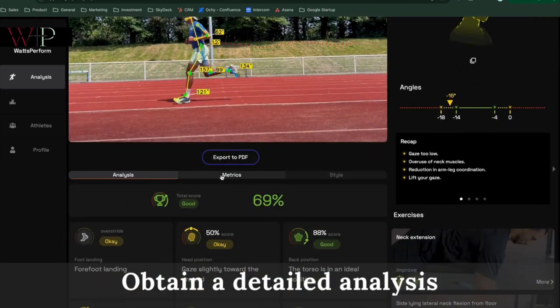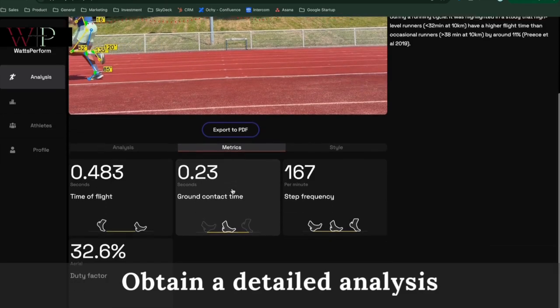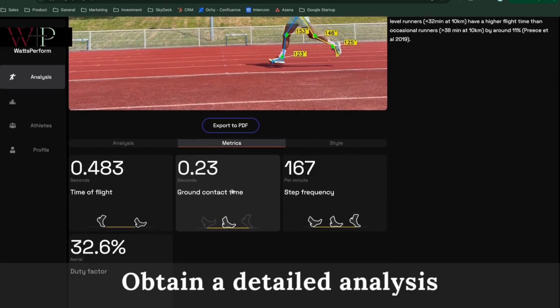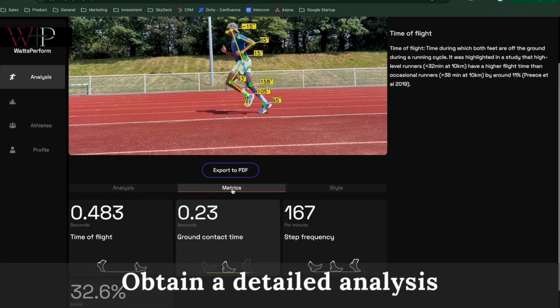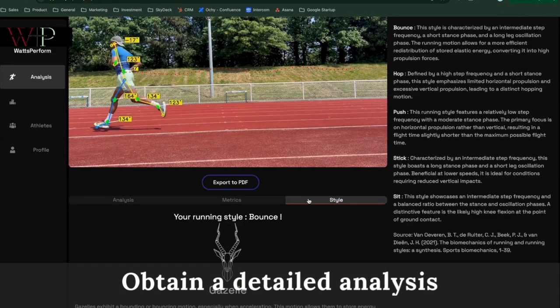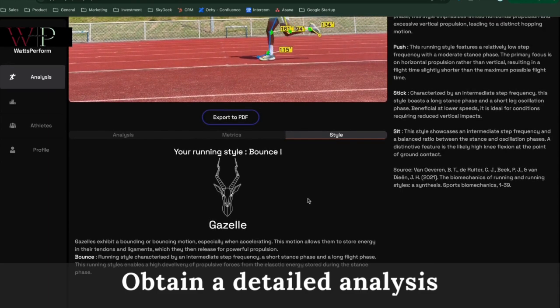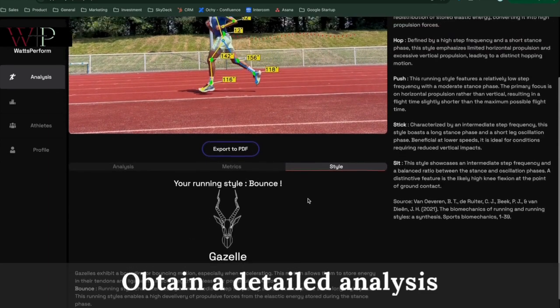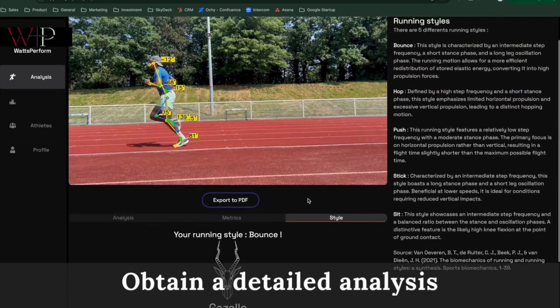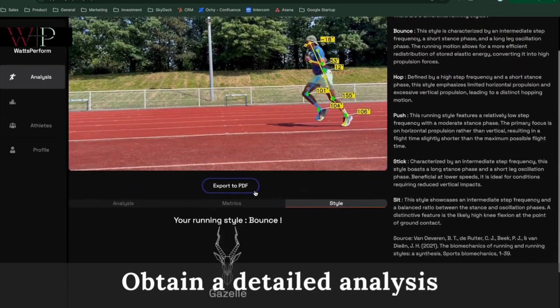There are also the metrics like the time of flight, ground contact time, and you also have the running style of the person which they're categorized into five styles.